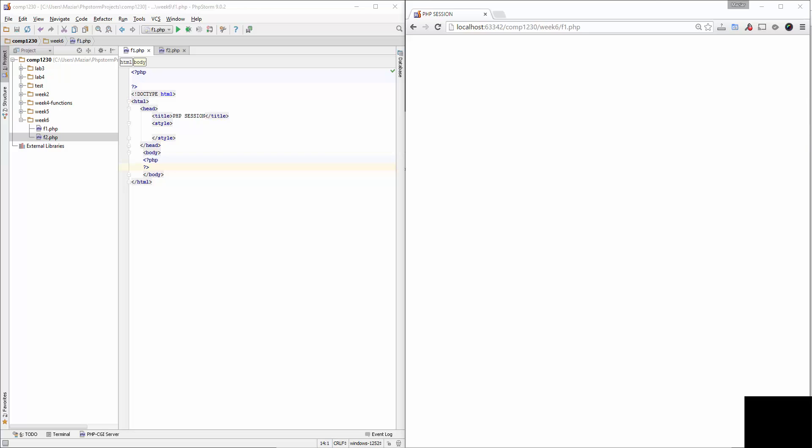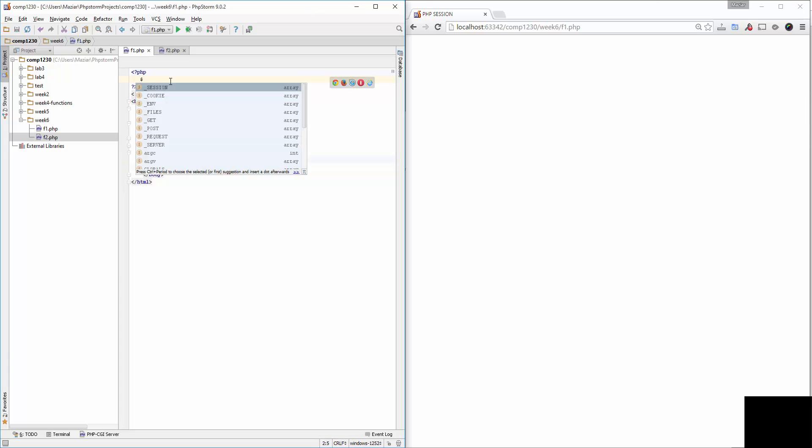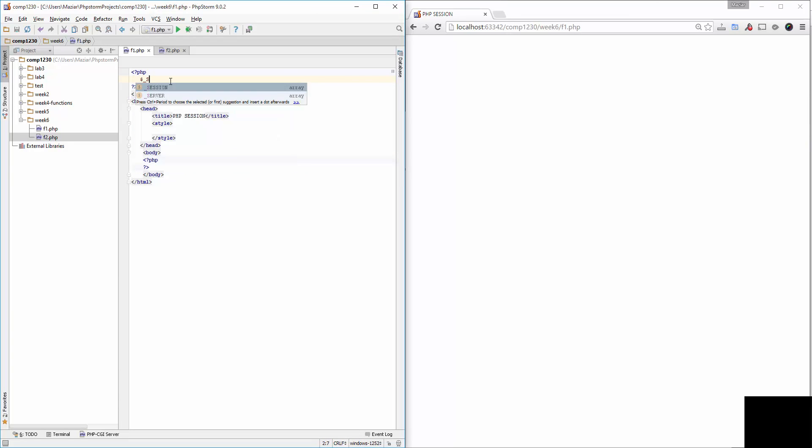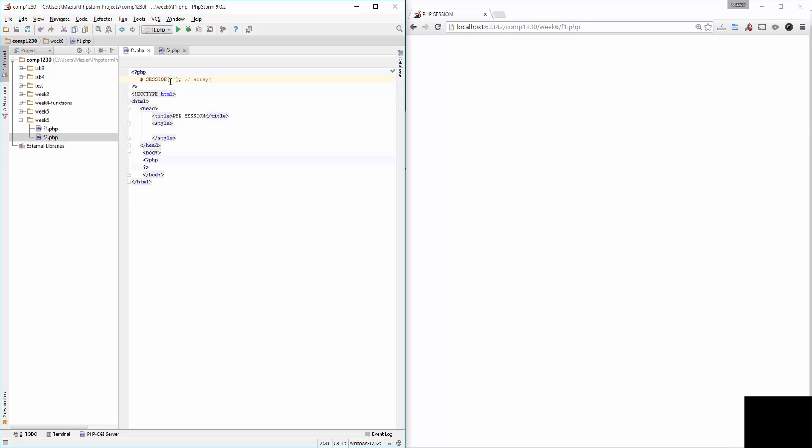Session is a super global variable. Like any other super global variable, it starts with the dollar sign, underscore, and uppercase name SESSION. Also, session like GET and POST is an associative array. Just to refresh your memory about associative arrays: associative arrays in PHP are arrays that have a string index as a key which points to a value.